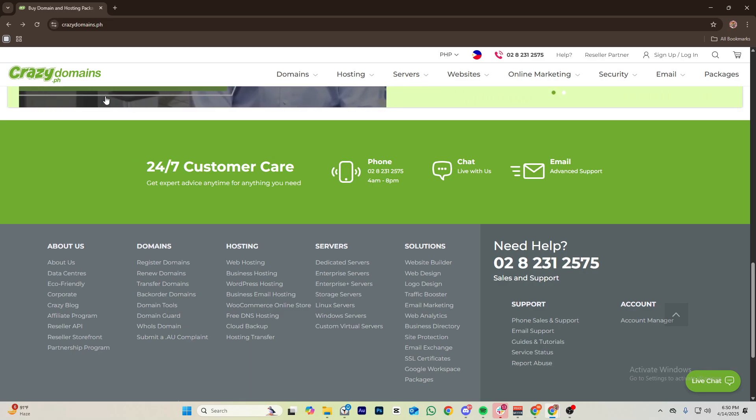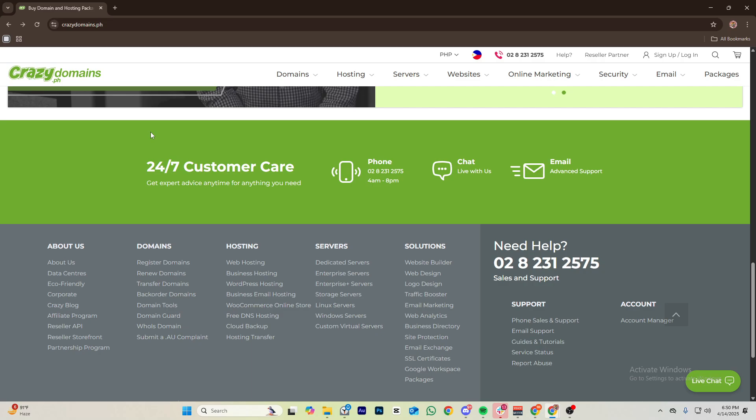Essentially that is all for this video guys. Thank you for watching. Again, if you'd like to use Crazy Domains to create your email, go ahead and just tap onto the links in the description box down below so you can get started with that.